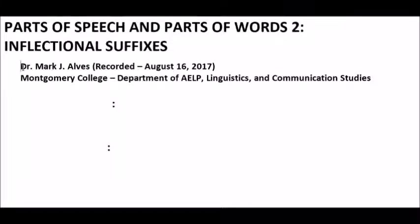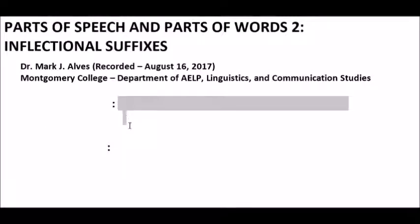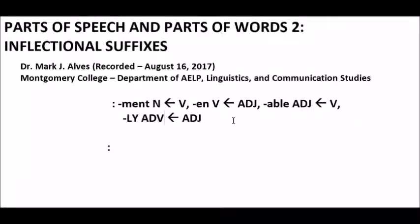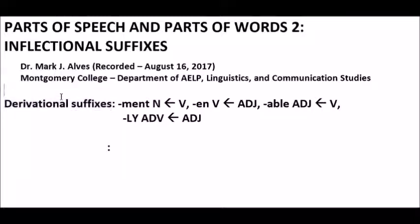We've reviewed nouns, verbs, adjectives, and adverbs and suffixes at the ends of those words. Let's look at some examples to review. We have -ment, which derives a noun from a verb: govern to government. The -en, which derives a verb from an adjective, such as bright and brighten. -Able, which derives an adjective from a verb, such as manage and manageable. And -ly to derive an adverb from adjectives — quick, quickly, and so on. All these suffixes change one part of speech into another, and since these suffixes derive one part of speech from another, they are typically called derivational suffixes.